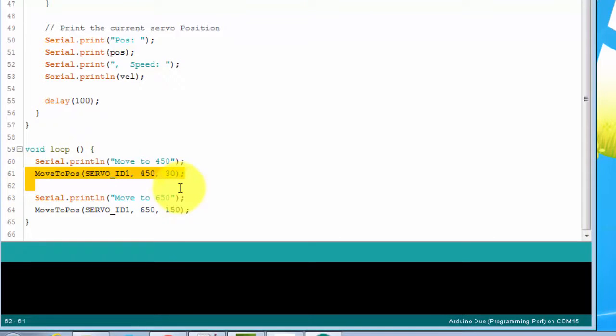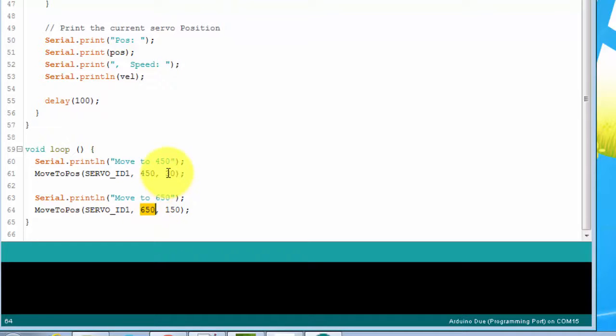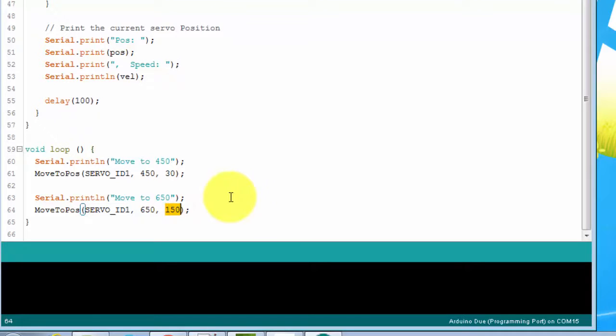In the loop method, we call the moveToPosition function. We'll be moving the servo back and forth between 450 and 650 at different speeds, a speed of 30 for the first one and 150 for the second one. The speed and position values range from 0 to 1023. Setting 0 for the speed effectively disables the speed control and it will go at maximum speed.